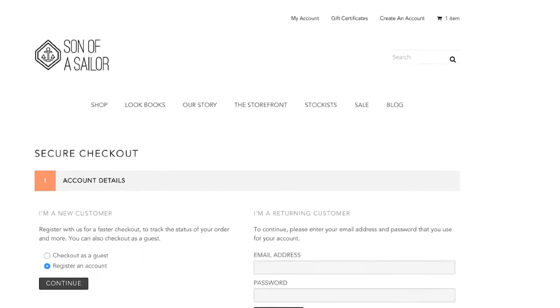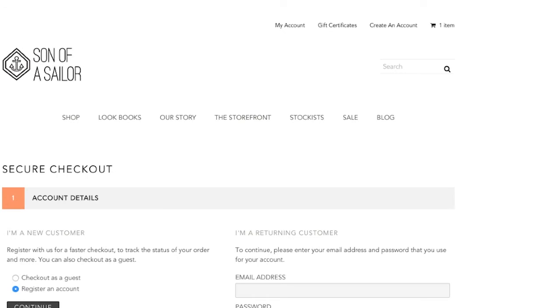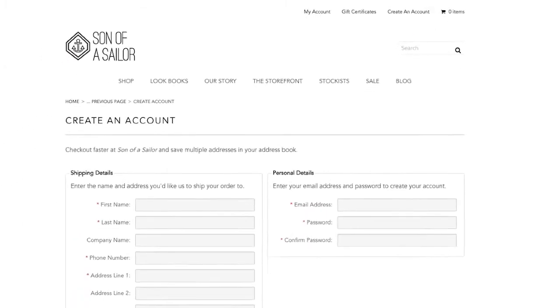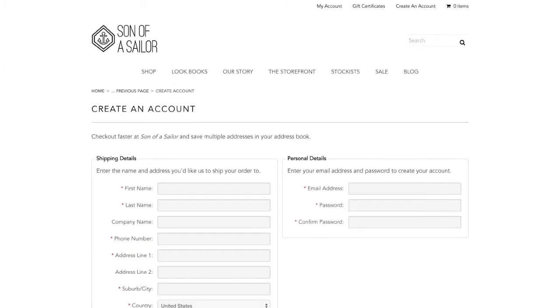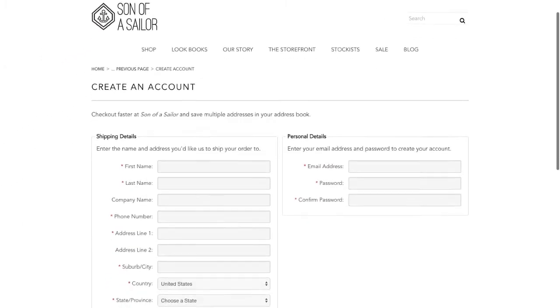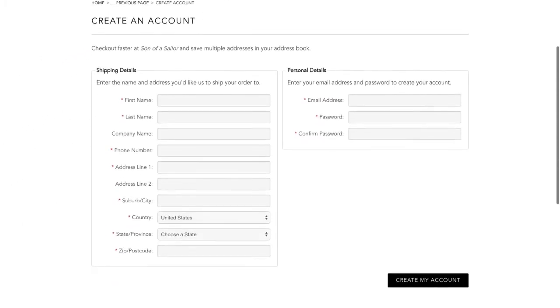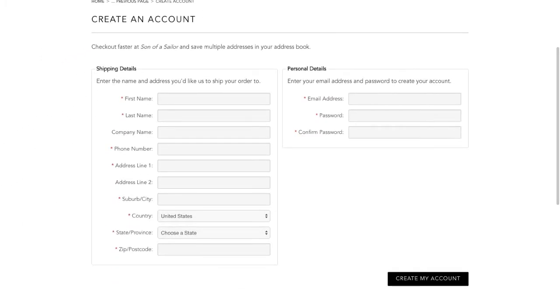Statistics show 14% or more of shoppers abandon checkout if they're forced to go through the account creation process. Now, you're able to encourage your customers to create an account in many ways, including the top and bottom navigation, and even in your marketing efforts. Naturally, you may be interested in customizing the fields required for a customer to create an account. No problem.